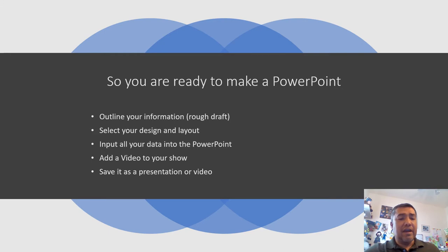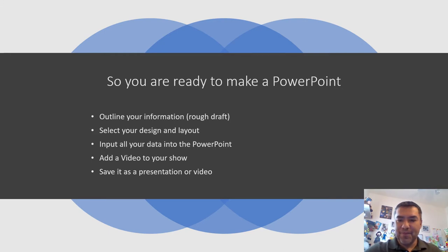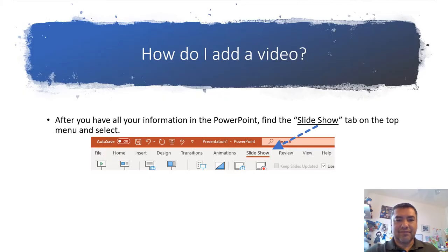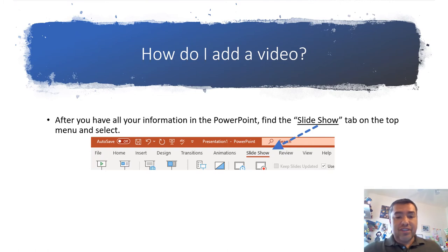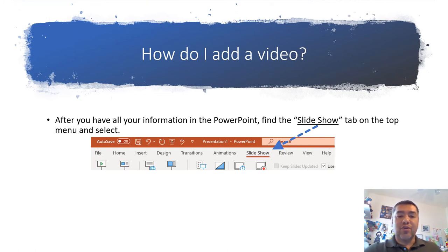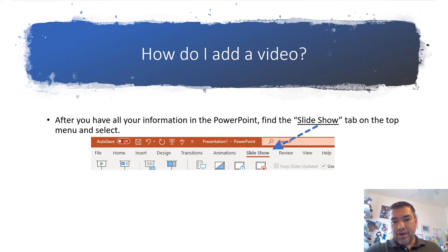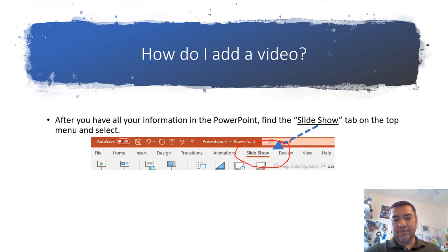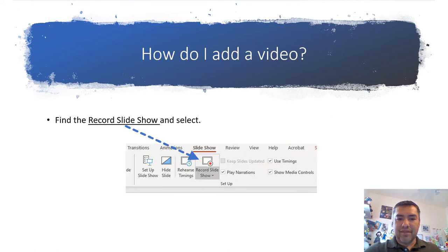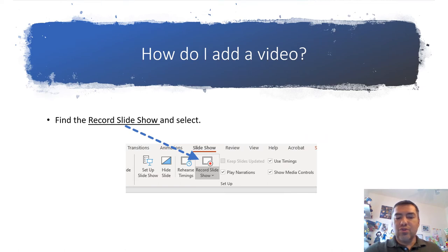I'll show you how to use notes a little bit later. Once you do that, you're ready to create your video. Step one, the very first thing you have to do is find a tab called slideshow. That's located in the top of the menu. You click on that, and here on this illustration I have it right here where you can see it, right where it says slideshow.